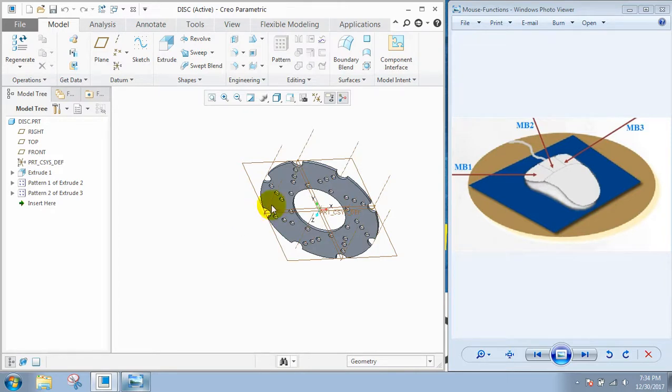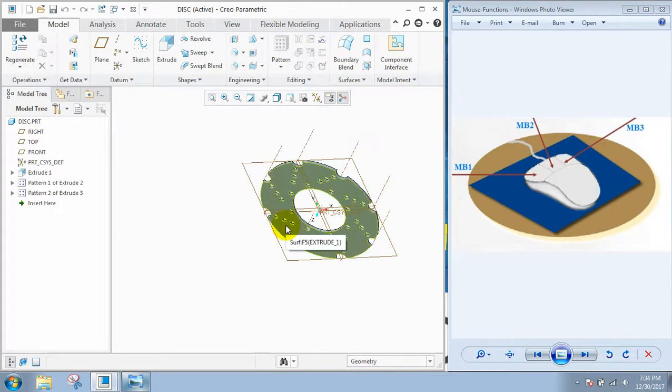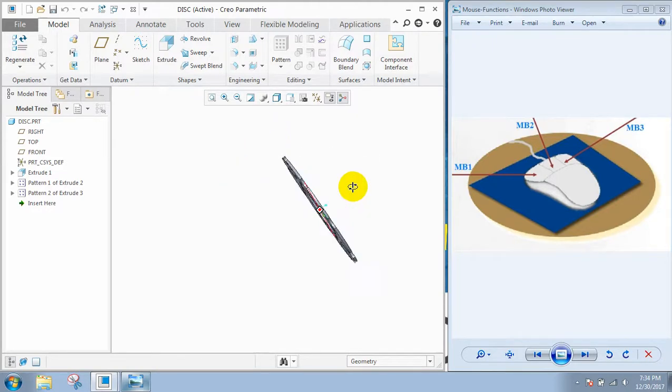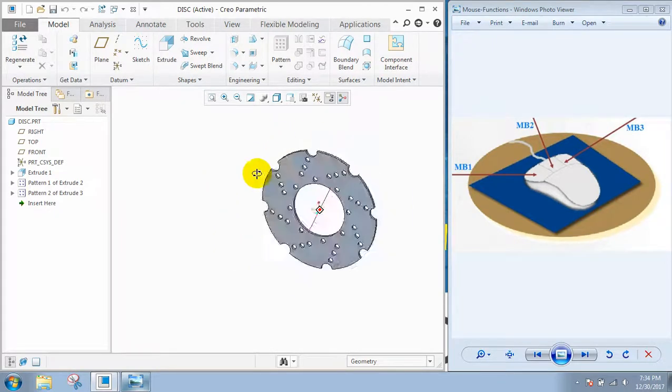If you want to rotate this model, just hold the MB2 button and rotate the mouse.